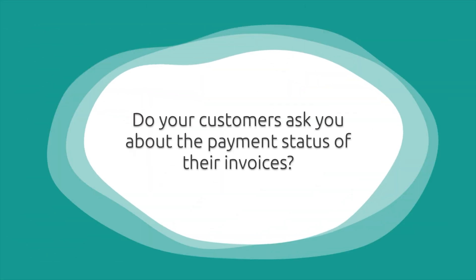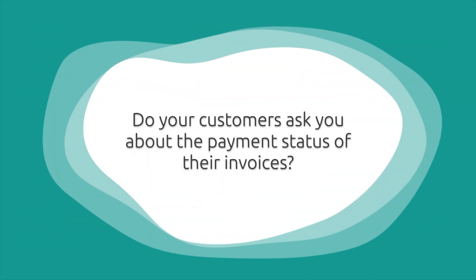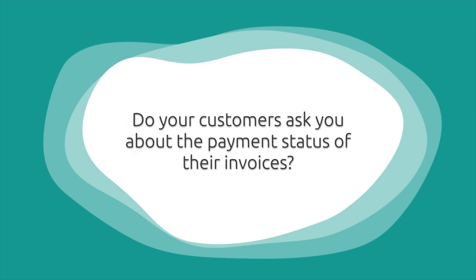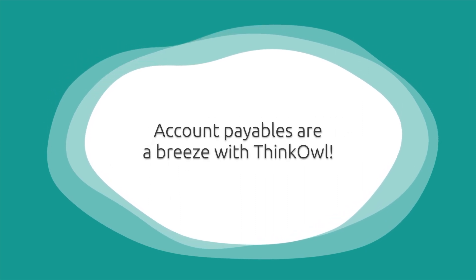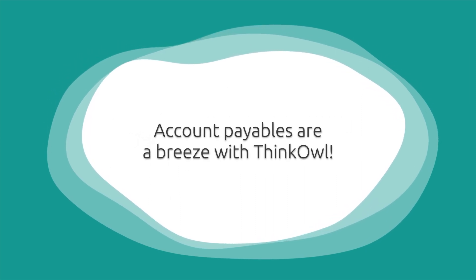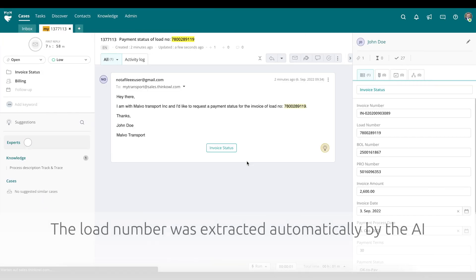Do your customers ask you about payment status of their invoices? We find this is a common request for logistics companies. Account payables are a breeze with ThinkOwl. In this example, we can see that the load number was automatically extracted by the AI.